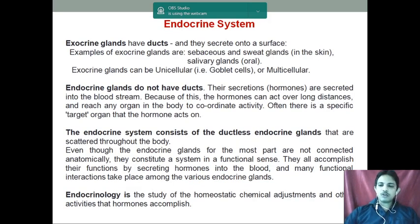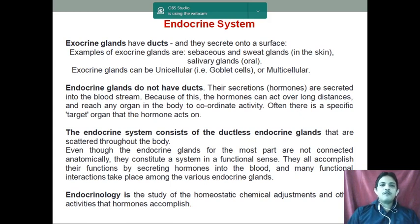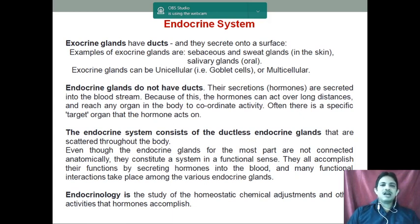Whenever we are talking about the different glands, exocrine glands are generally having ducts and secrete onto a surface. For example, sweat glands and sebaceous glands are examples of exocrine glands. Exocrine glands can be unicellular, for example goblet cells, and multicellular like others.